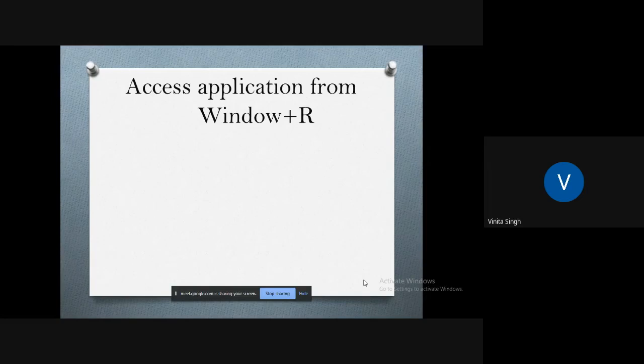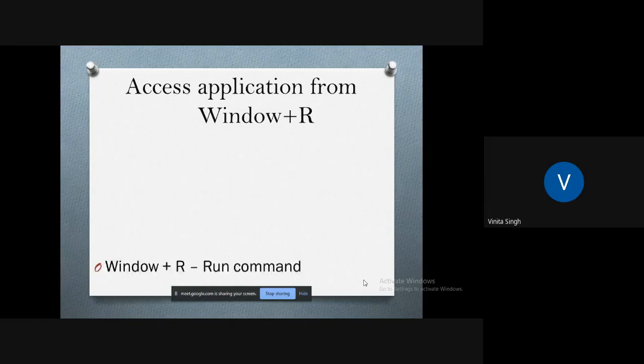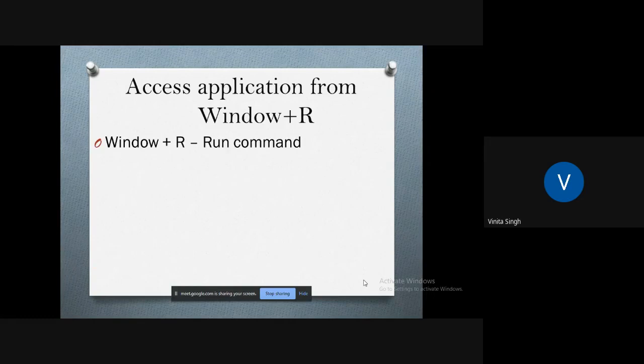So let's quickly unfold some features of Run command and see what it has for us. The Window+R is used to quickly launch the Run command. The Run dialog box from the Windows start menu is a handy way to open an application or document.